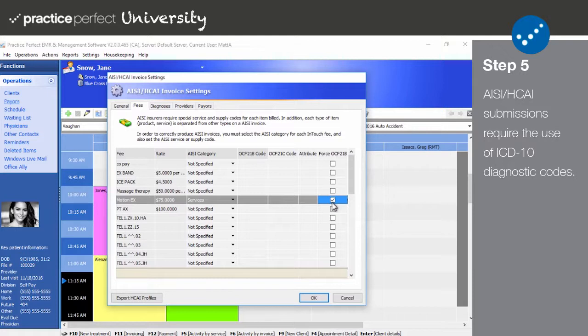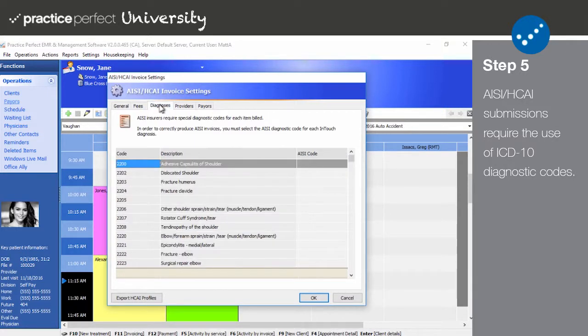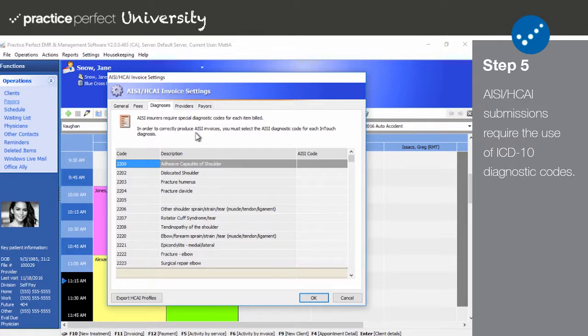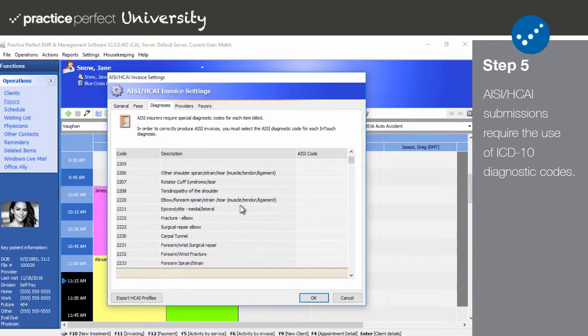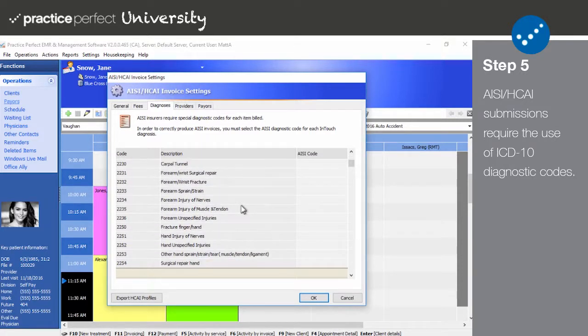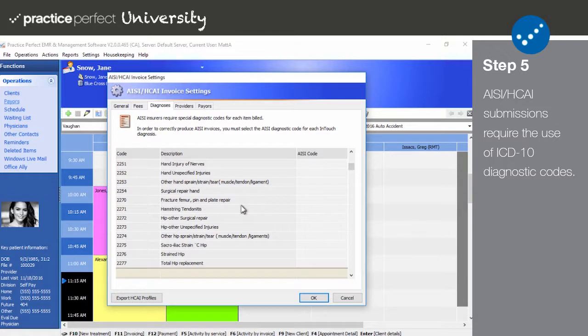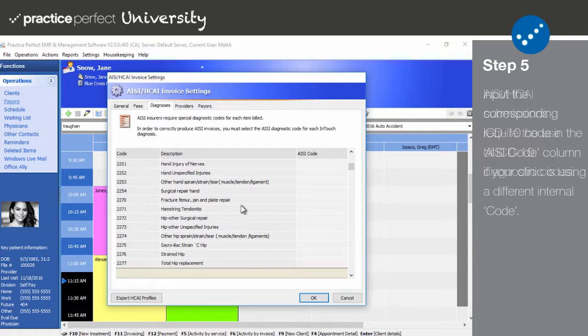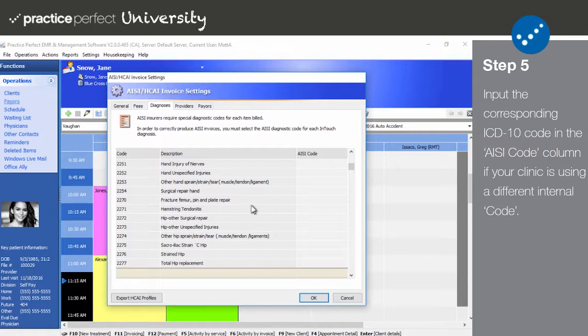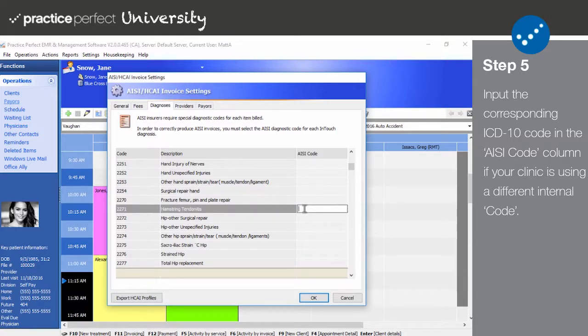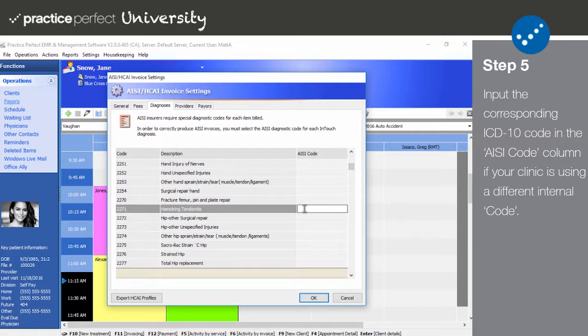Step 5. The next tab that we'll be looking at is Diagnoses. Since AISI HKai submissions require the use of ICD-10 codes, you will need to manually input these codes per diagnosis if the item in the code column is not an ICD-10 code. It's unlikely that you will need to make changes in this tab. Oftentimes, clinics will have internal codes for their diagnostic codes, so that they're easier to recognize at a glance. If this applies to your situation, simply double-click the AISI code and enter the corresponding ICD-10 code. Please note that our support department is happy to add your ICD-10 codes into Practice Perfect for you if they haven't been set up already.